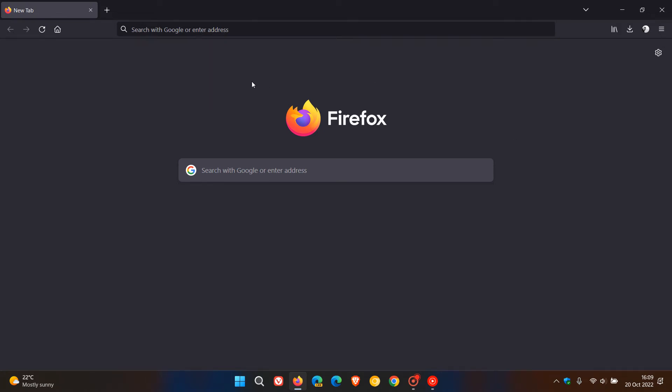So for the second time today we are visiting the Firefox web browser and this time it's for an update which started rolling out a short while ago today on the 20th of October 2022.